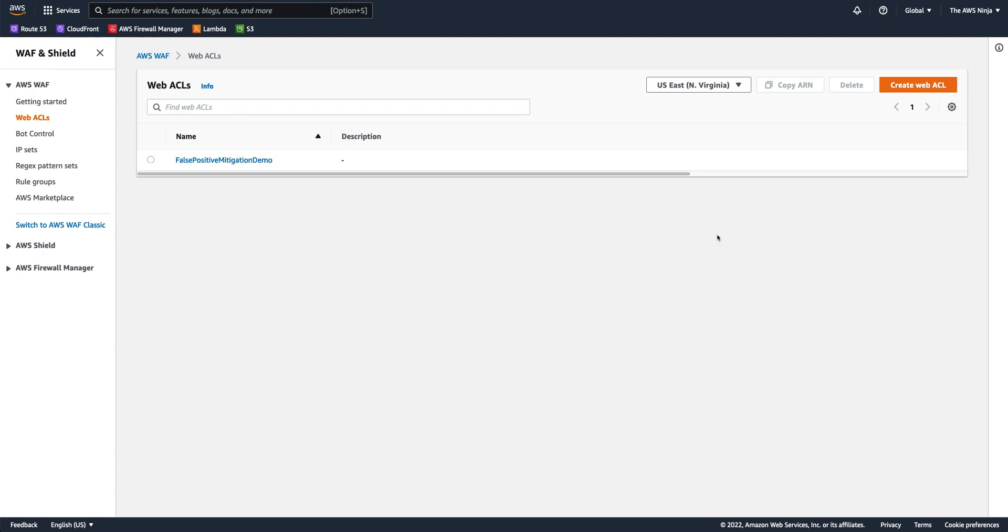False positives are actually an alert or a blocking of a request that happened in a mistake. So good traffic being blocked by some sort of a rule match. There are a few ways to mitigate these false positives, basically allowing the good traffic through. And I'll take you through some of these possibilities using some of the terms that we use around AWS WAF WebACL.